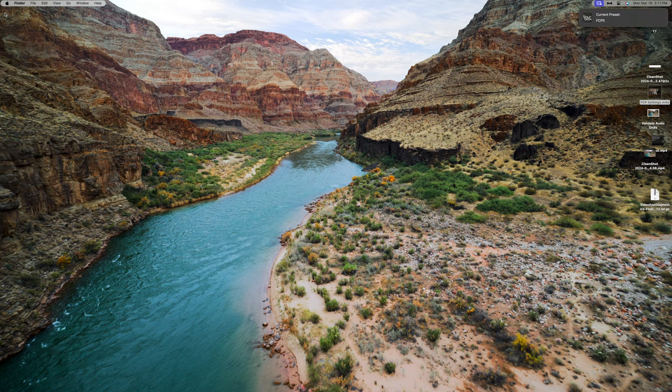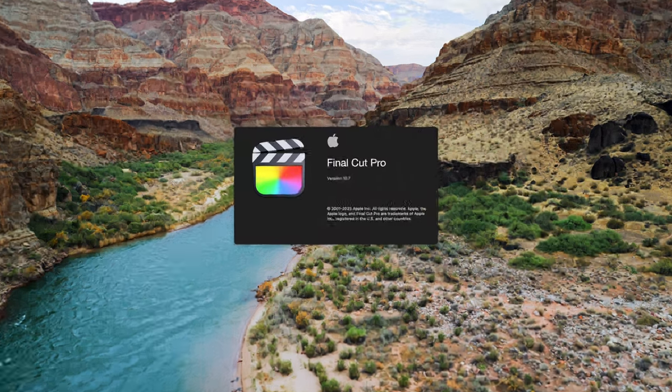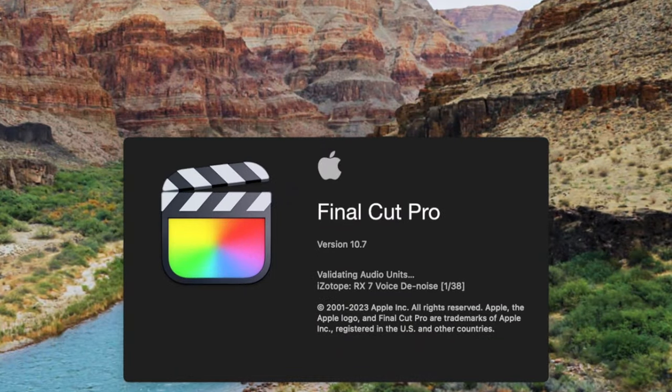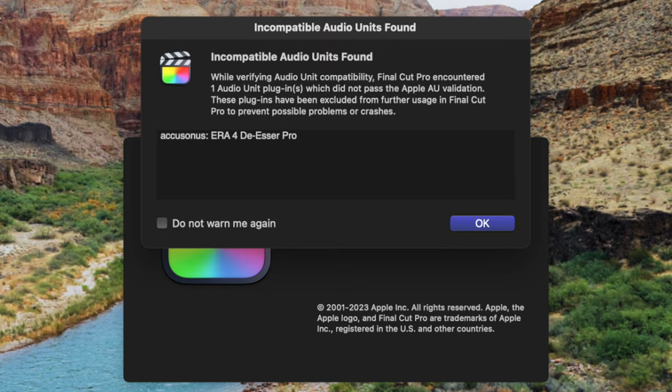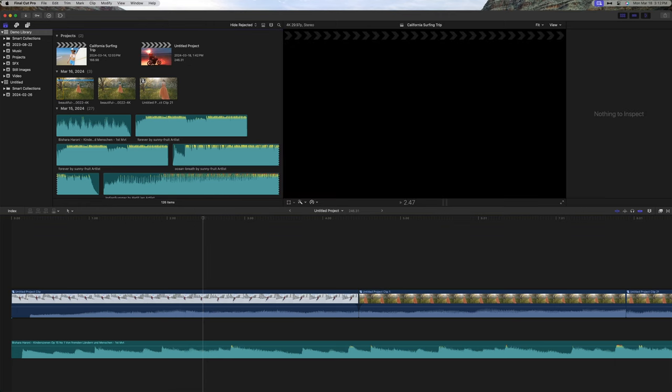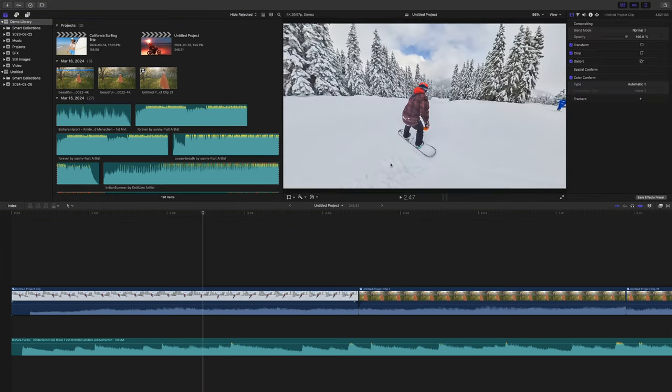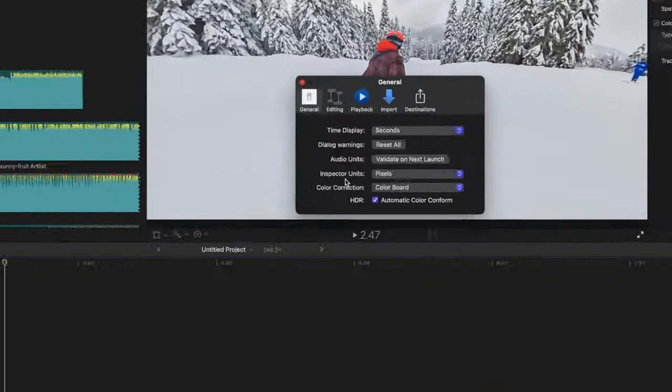Final Cut Pro will perform a series of tests to verify that each audio unit, or plugin, is operating correctly, and notify you if any fail. If you're having issues with audio on Final Cut Pro, this is a great way to test whether third party plugins are causing your issues.